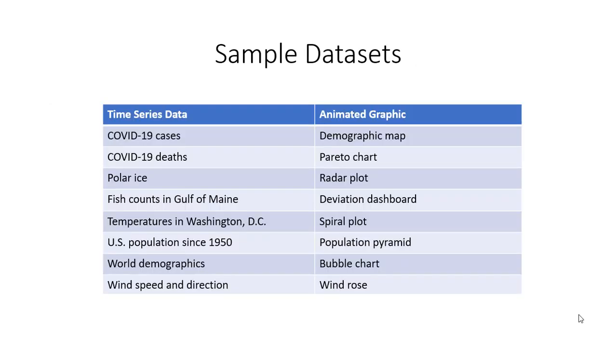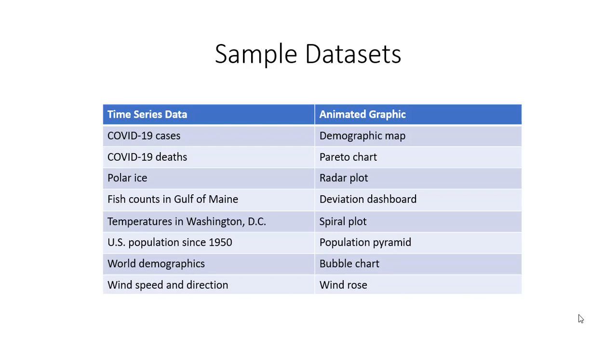In this presentation, I'm going to look at eight different datasets using some interesting types of animated graphs. We're going to look at COVID-19 cases and deaths around the world, polar ice, fish counts, temperatures in Washington D.C., how the U.S. population has changed since 1950, infant mortality in various countries, and wind speed and direction using a wind rose.